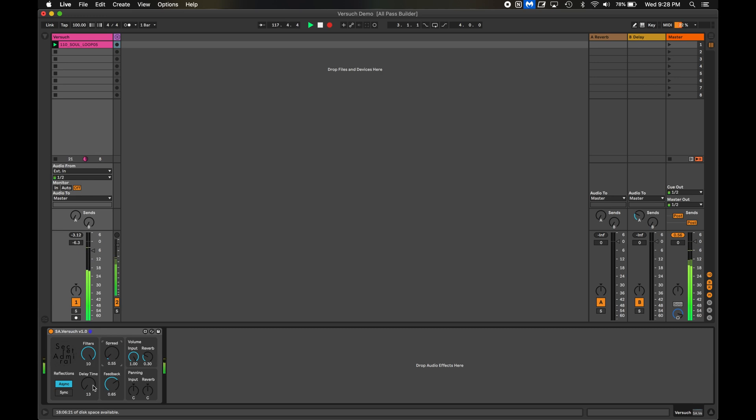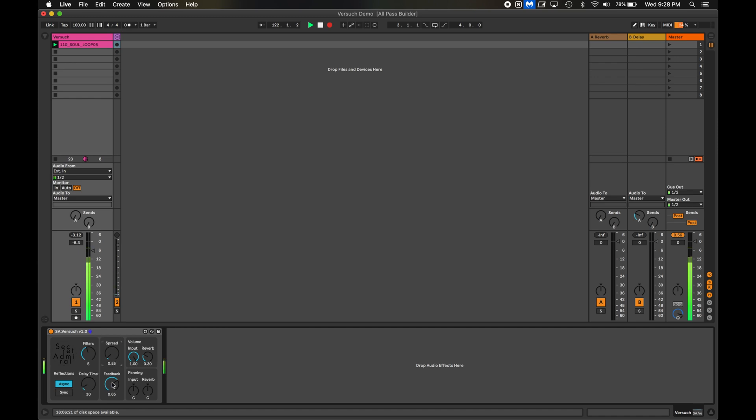So, Schroeder had an important point here. If the goal is to use this technique to create something that sounds like a room, too many filters can be a bad thing. Again, he highlighted five as being the best balance. But you can still use it to make something sound really interesting.